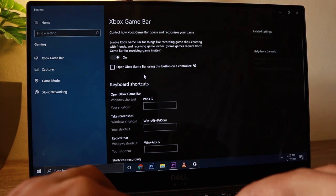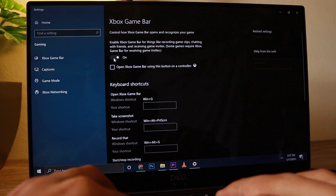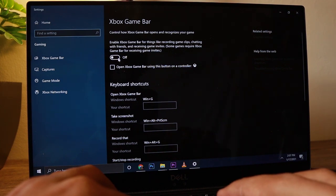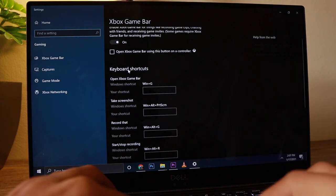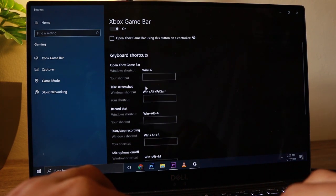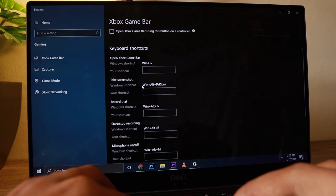Now make sure that this setting is turned on — if it's turned off, just make sure it's on. As you scroll down here, there are other options like the key shortcuts on how you're going to open this Game Bar.